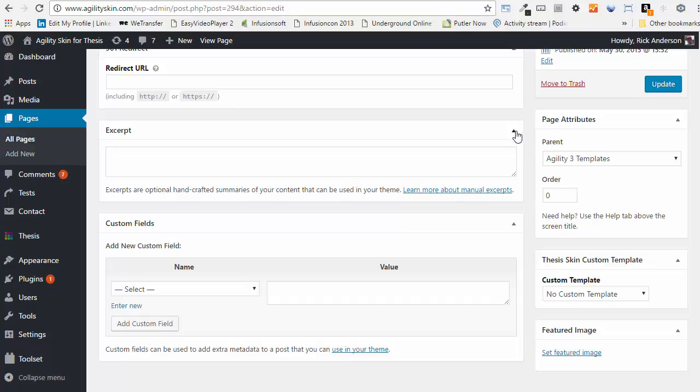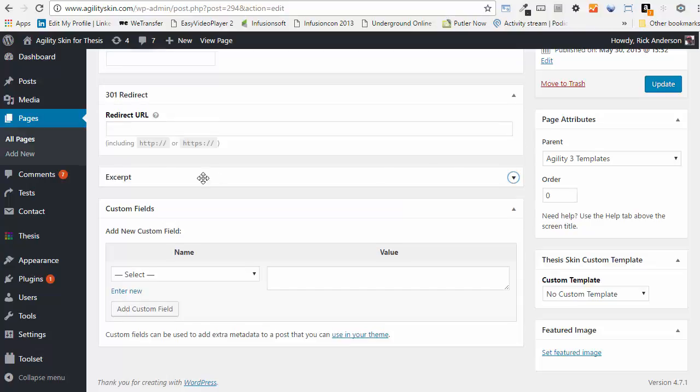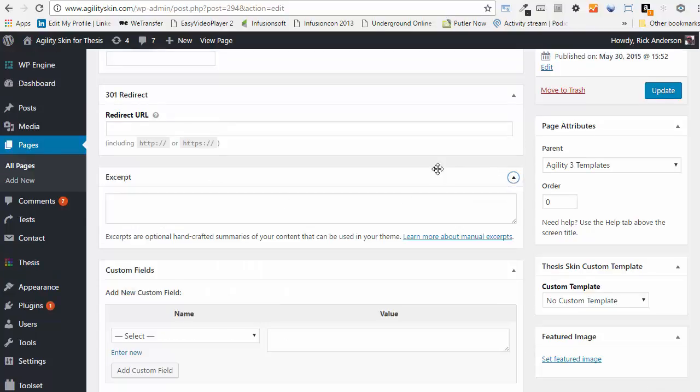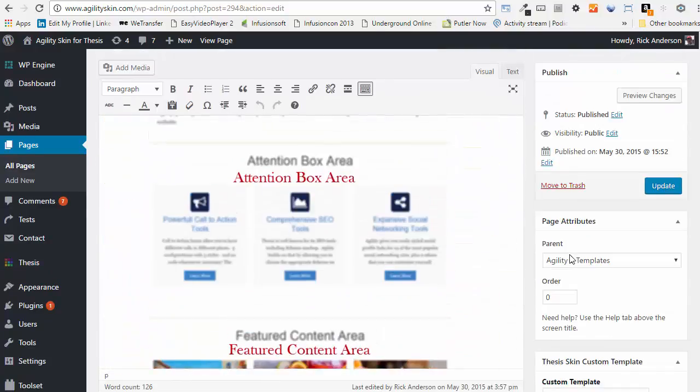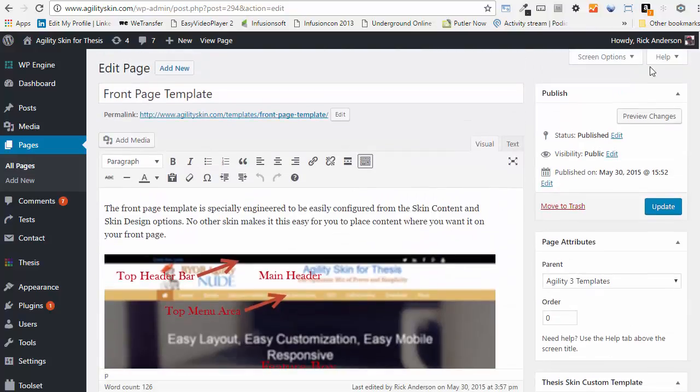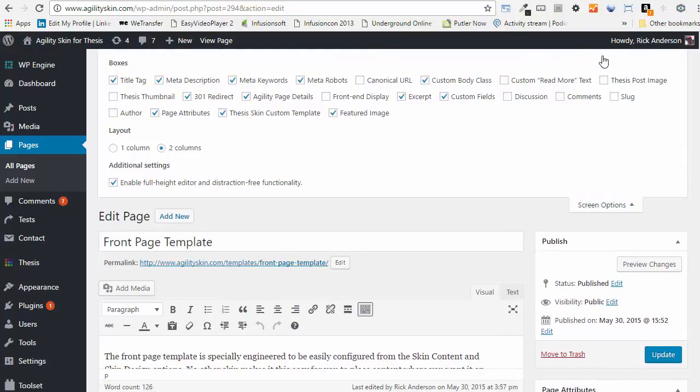It might be collapsed or open. If you don't see that in your page edit screen, then you need to scroll back up to the top and open up Screen Options.